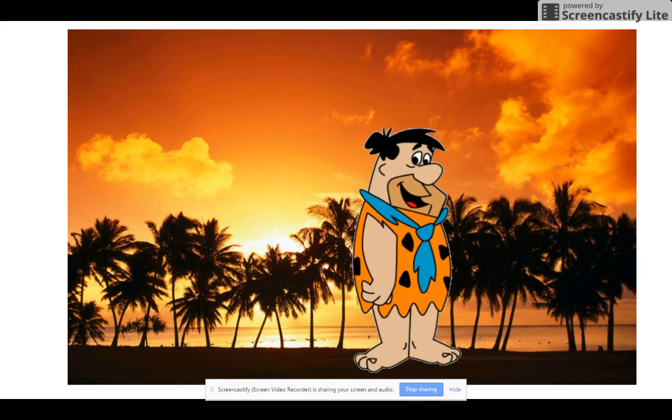The thing we're going to be doing today is adding cartoon characters, or real people if you choose, to cool tropical backgrounds.